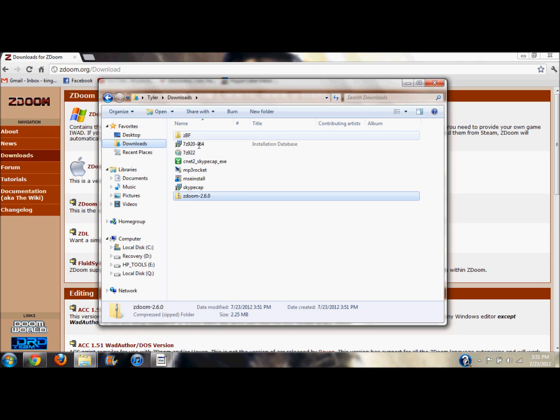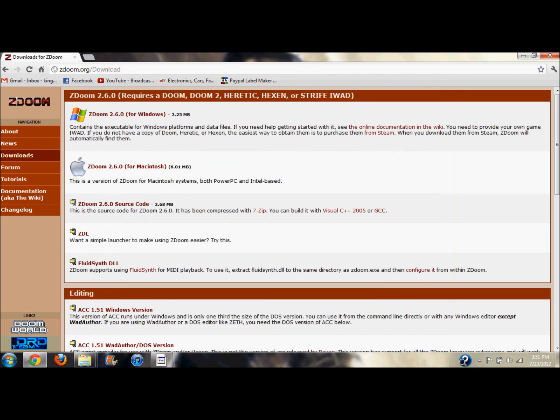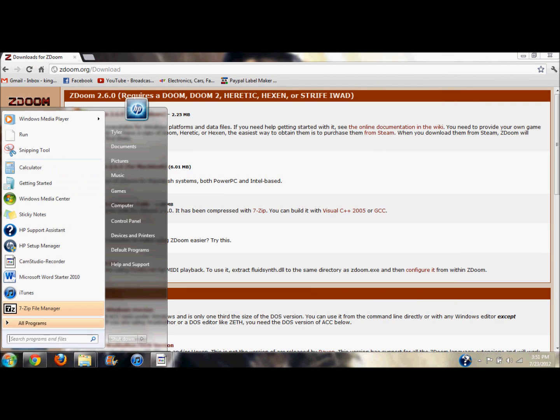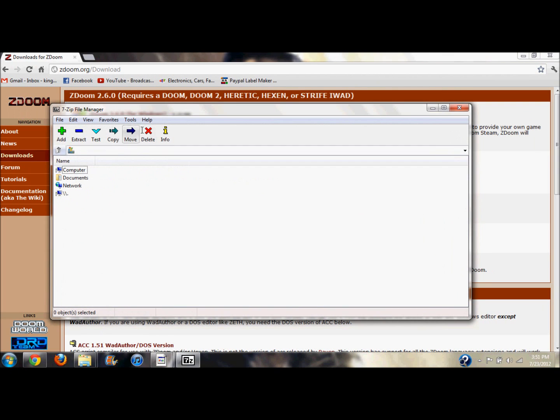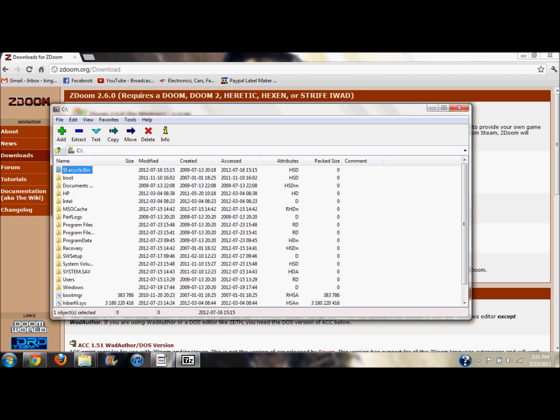Now everything I download I have set up automatically to go to my downloads folder right here. So now you can see ZDoom right here. Now here's where 7-Zip, the program you first installed, comes in. Open it up, there she is. You want to find your downloads folder because that's where ZDoom is, so you have to find it. It's under Computer, C, and then Users I believe.